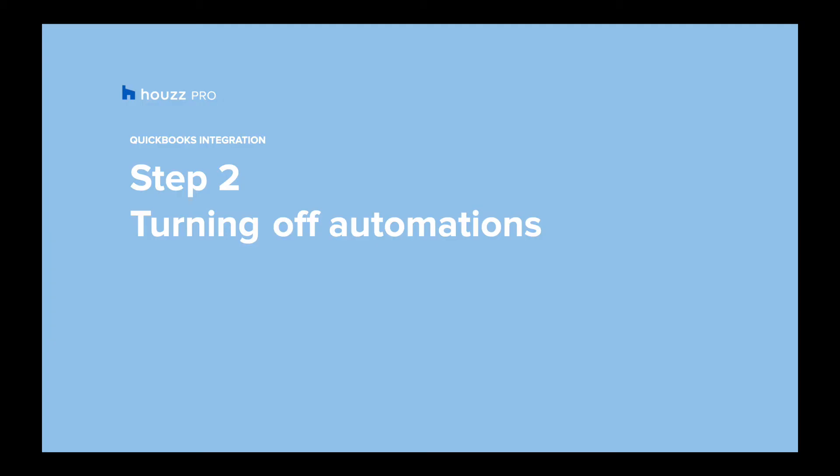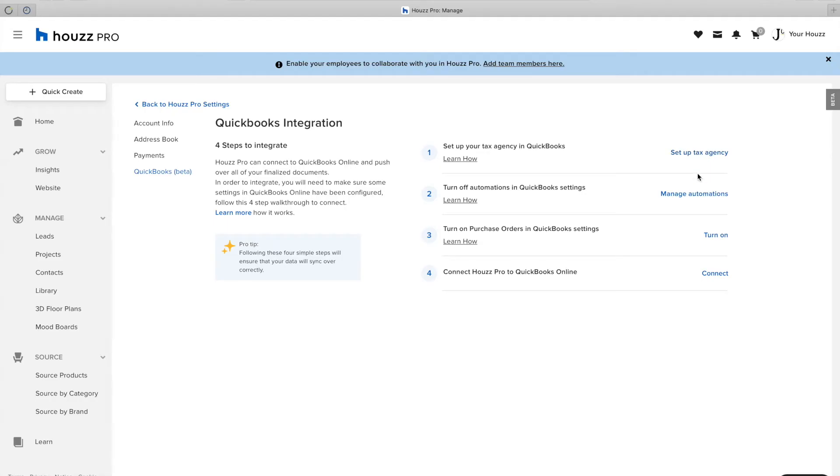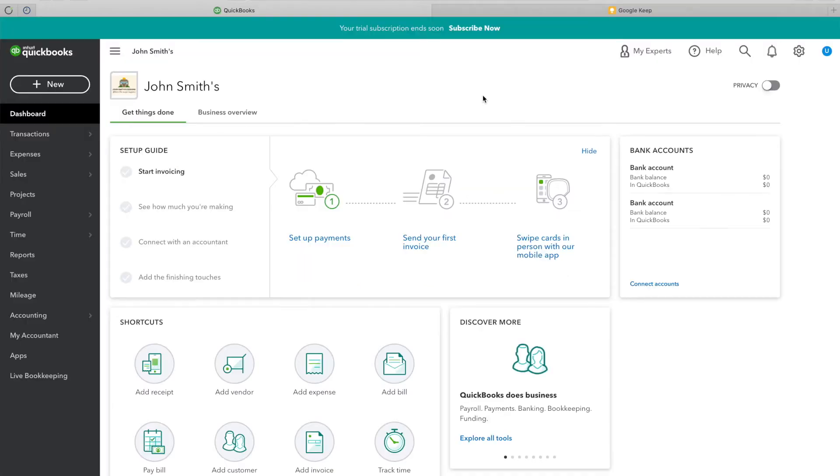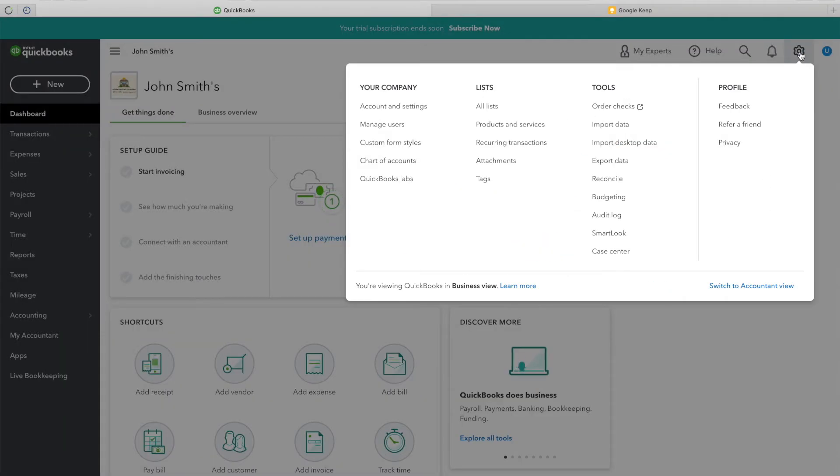Step 2: Turn off automations. In the QuickBooks integration page, click Manage Automations or go to QuickBooks and click on the Settings tab.